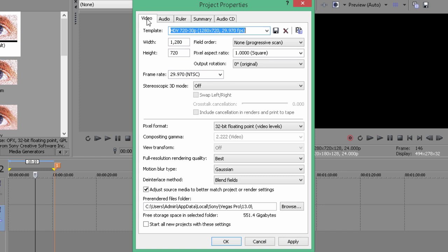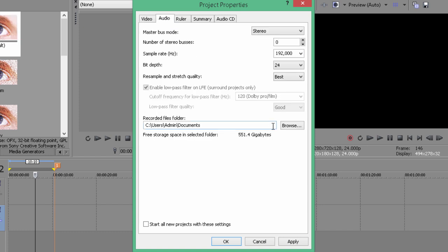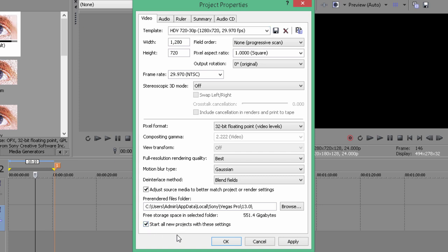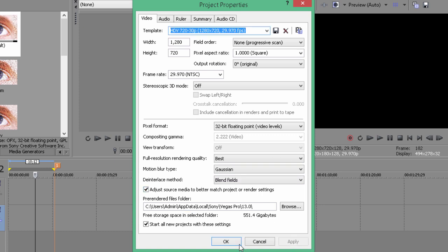Once you're done with the video part, go into Audio and copy this down as well. Once you're done, press 'Start all new projects with these settings' if you want this to be the default settings every time you make a new video. Press Apply and OK.